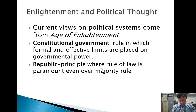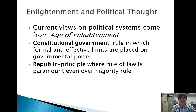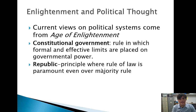Also during the Age of Enlightenment we thought of the idea of a republic — the idea that the rule of law is paramount even over majority rule. Majority rule may come up with some crazy ideas; for example, the majority may say that everyone needs to wear pink shirts today. We need to think about what the rule of law is and whether it's really in the constitution. Both constitutional government and the republic came out of the Age of Enlightenment, a time in which we were really thinking about how governments should function.